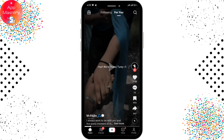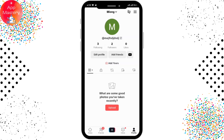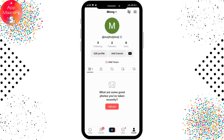Whenever you have tons of videos on your profile and you want to manage them by a specific topic, it's necessary to create a playlist. TikTok has brought a new feature of creating a playlist which will make it easier for your viewers to find a certain video.